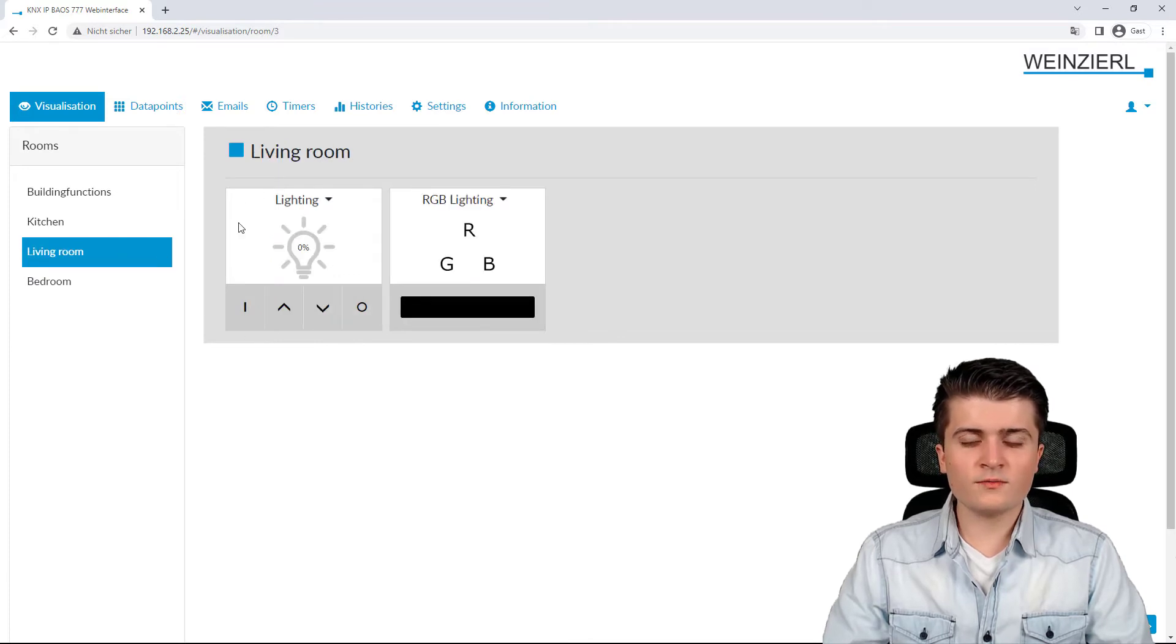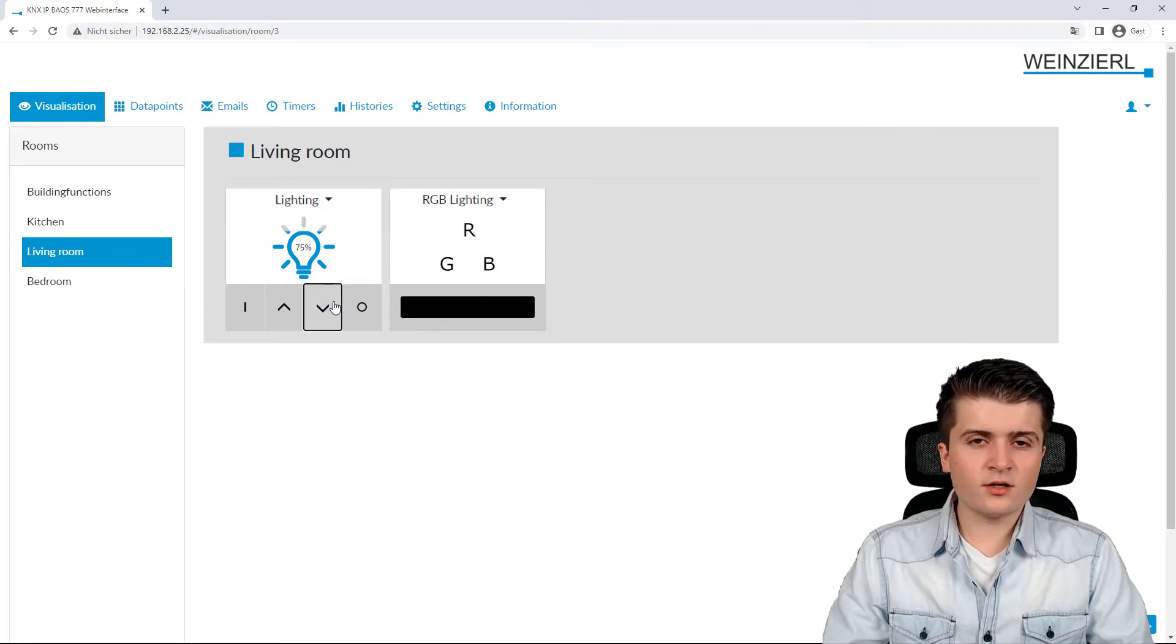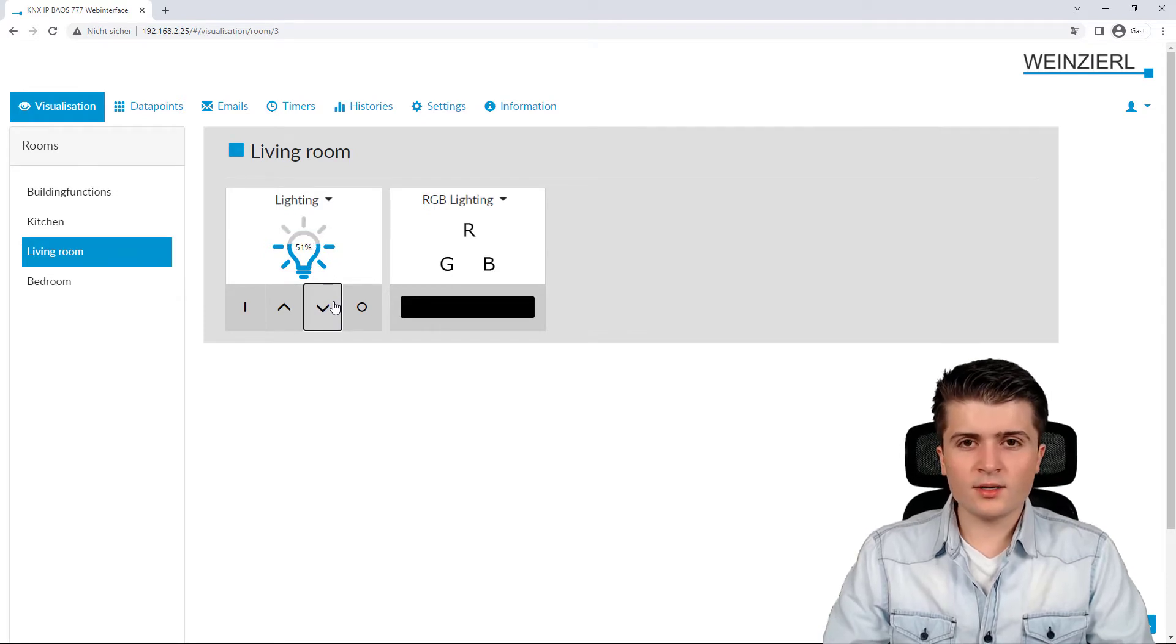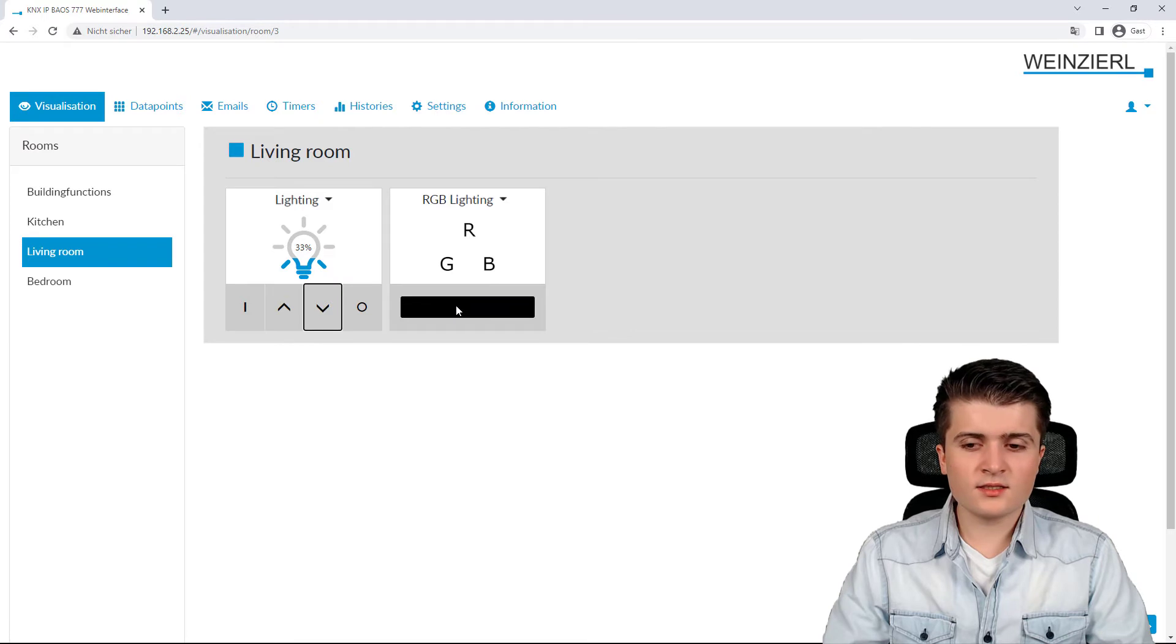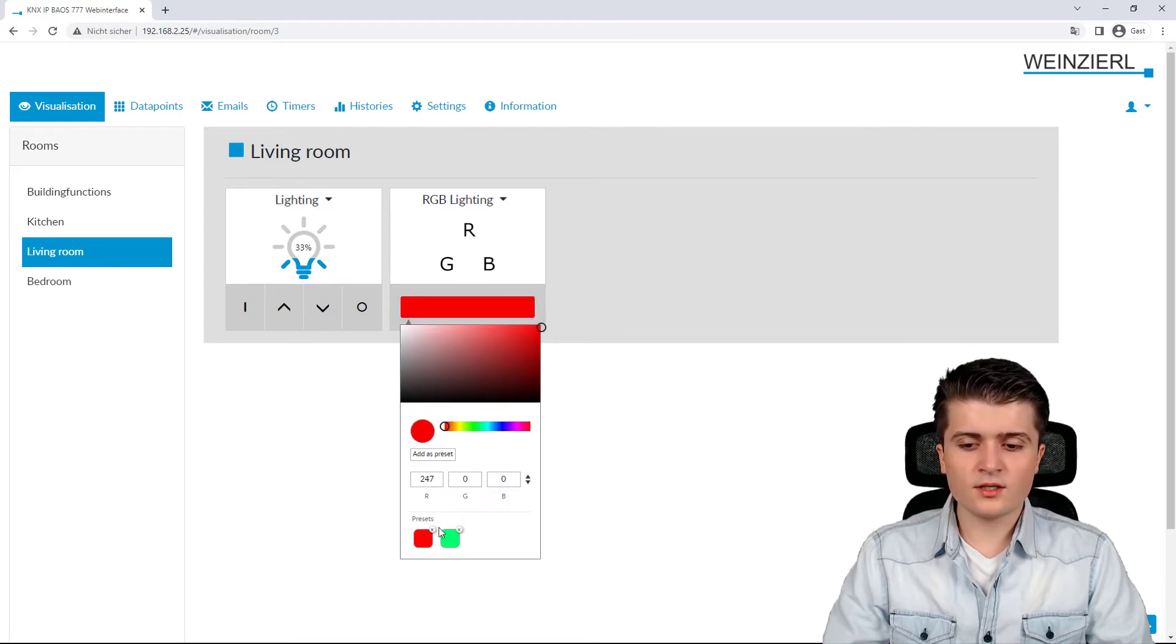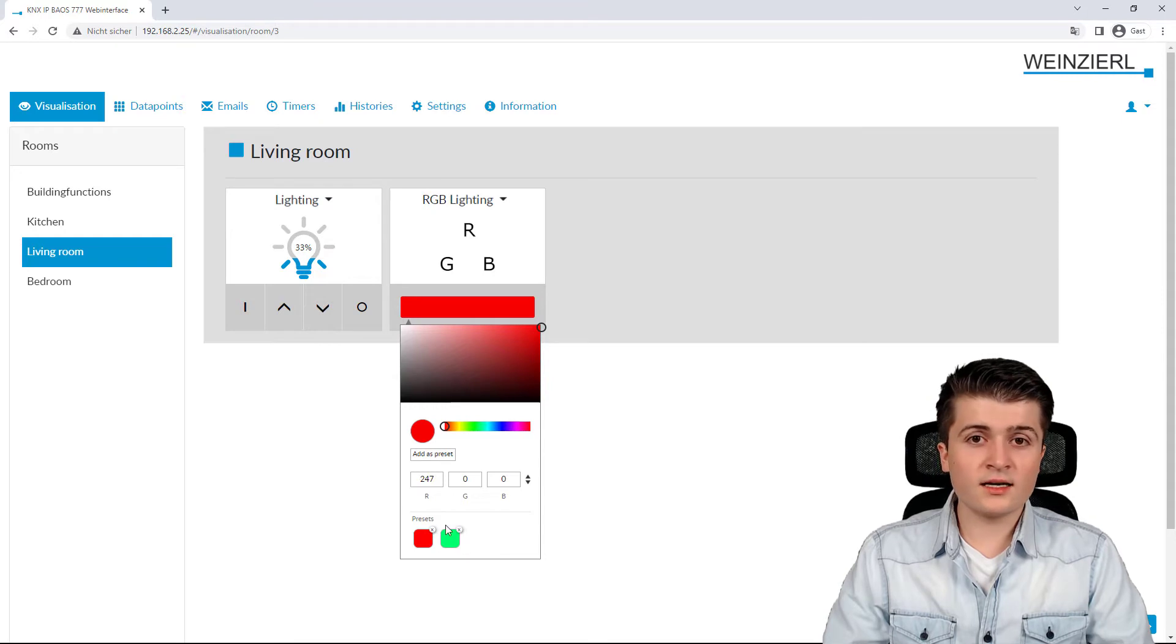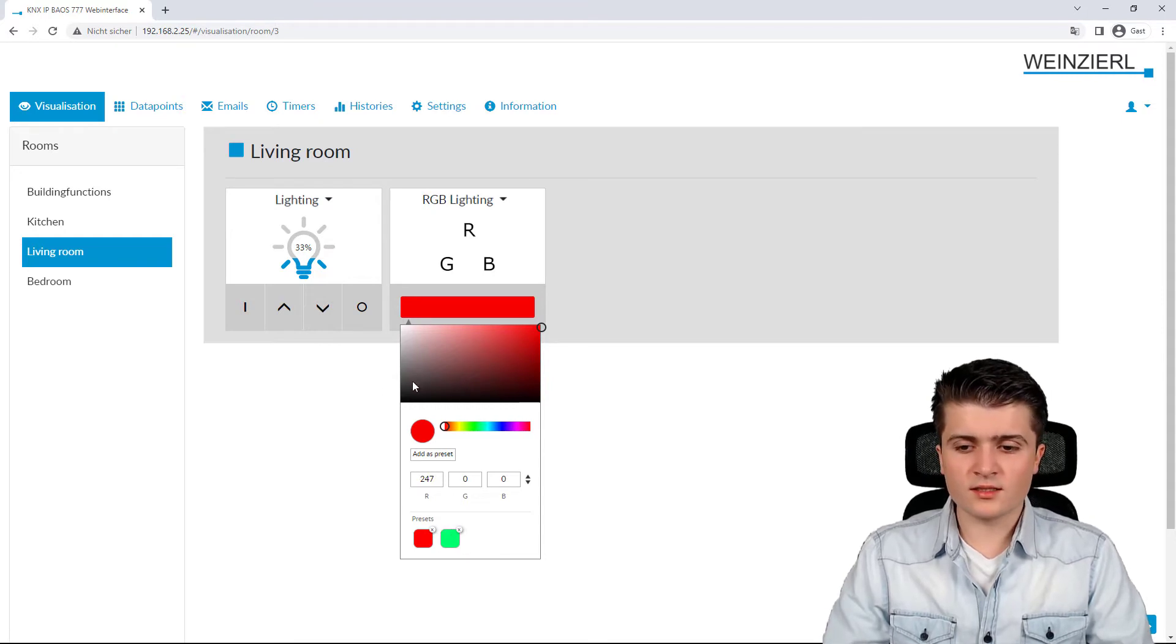In the living room, for example, I have a dimmable light, which I can also dim up and dim down within the web server. And here on the right-hand side, you can see an RGB lighting, which I can also set up to different colors. And I can also save presets here.